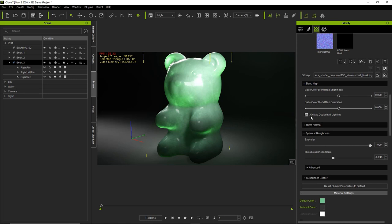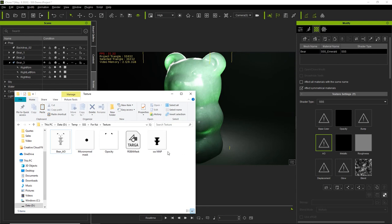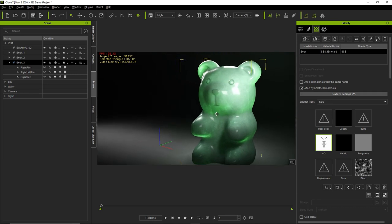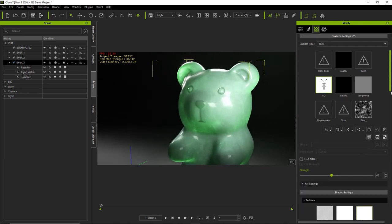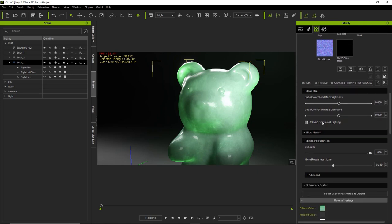In the blend map section there's also an ambient occlusion map option — 'occlude all lighting' is currently selected, but we don't yet have an ambient occlusion map in our texture settings. Let's add one. I have a bear_AO file here and I'll drag it into the ambient occlusion channel. Now you can see the bear has cool eyes and a nose — more defined facial features. We can increase or decrease the strength of the ambient occlusion map to control that effect.